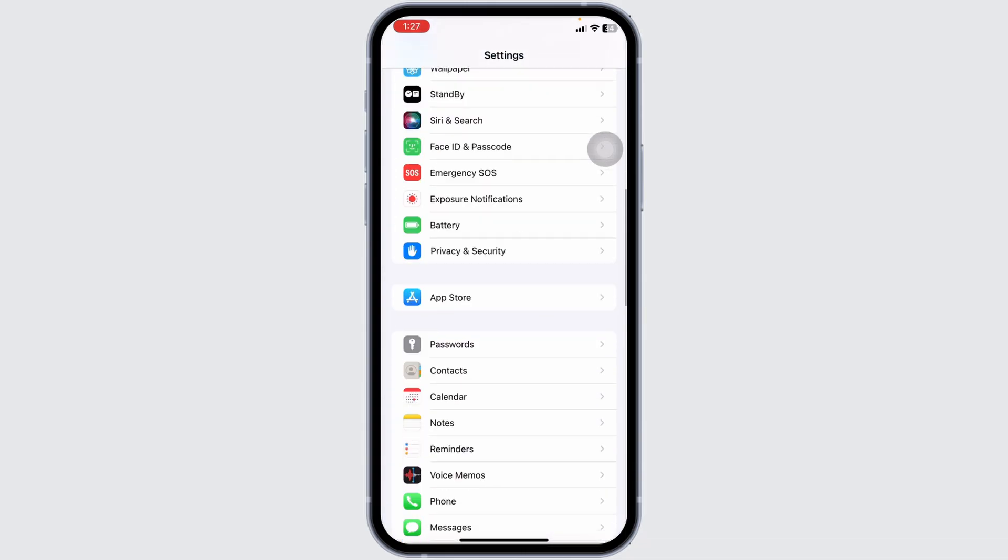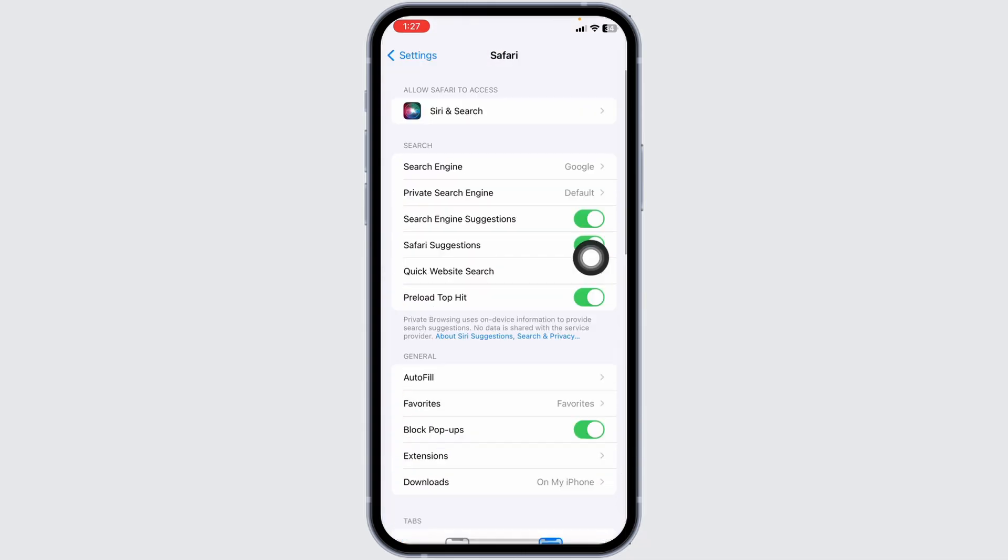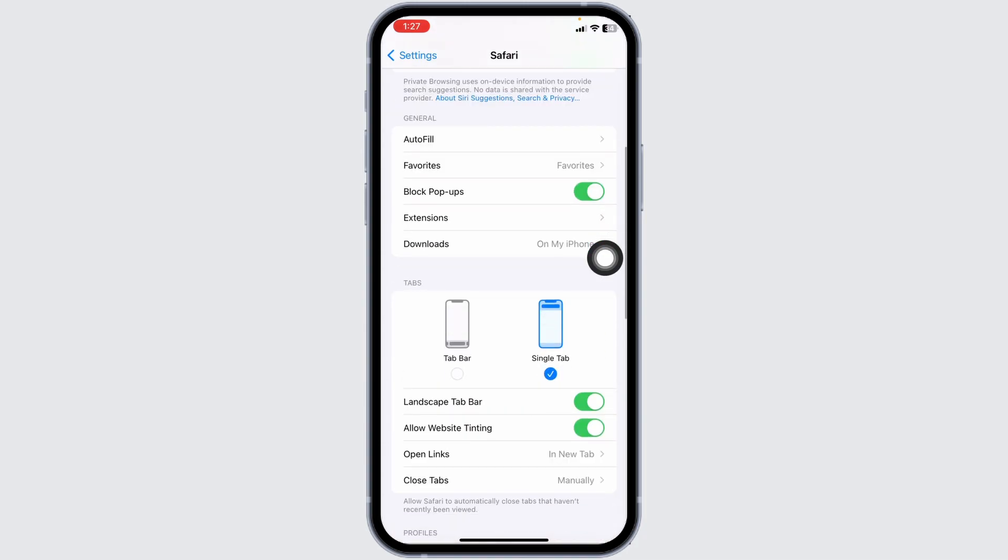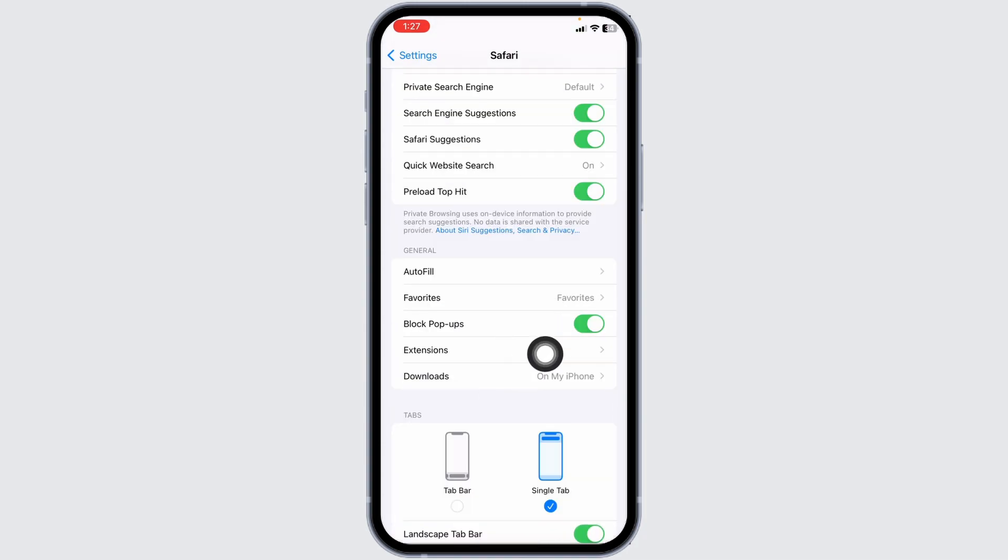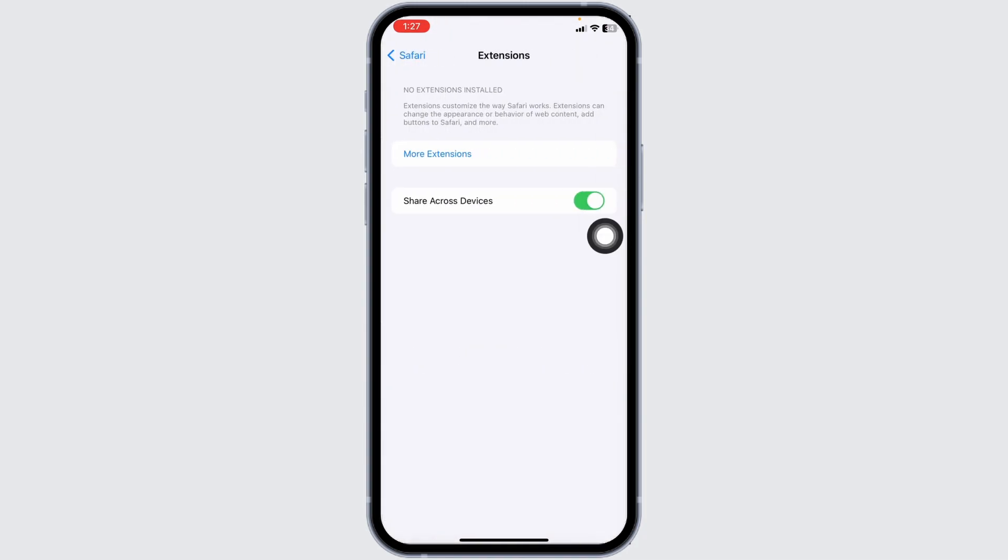Open Safari settings, scroll down to Extensions, and make sure you haven't added any extensions.